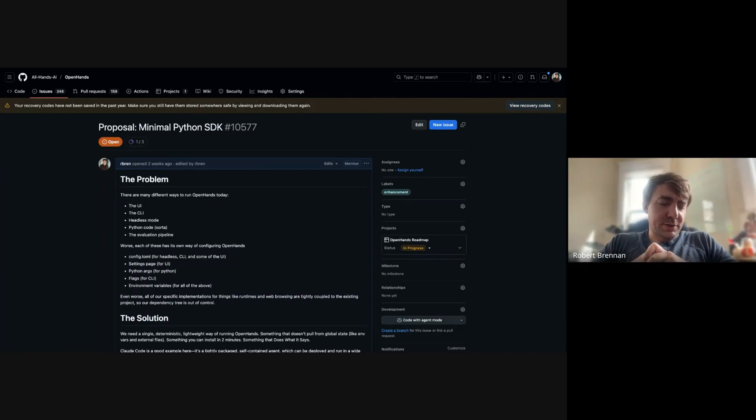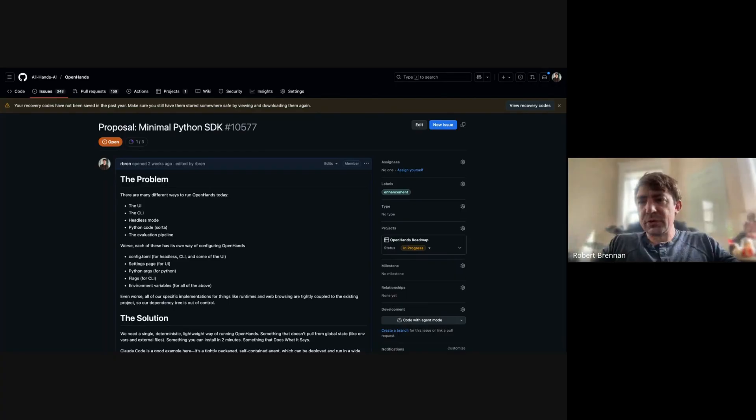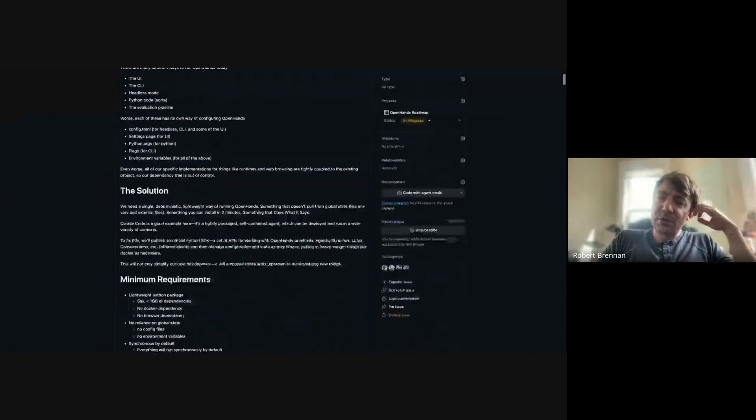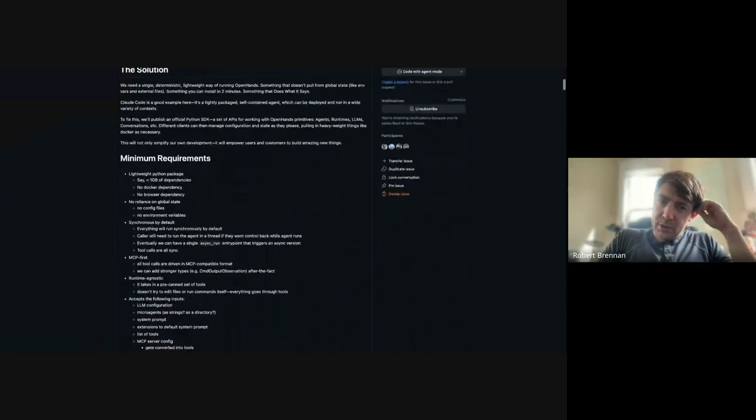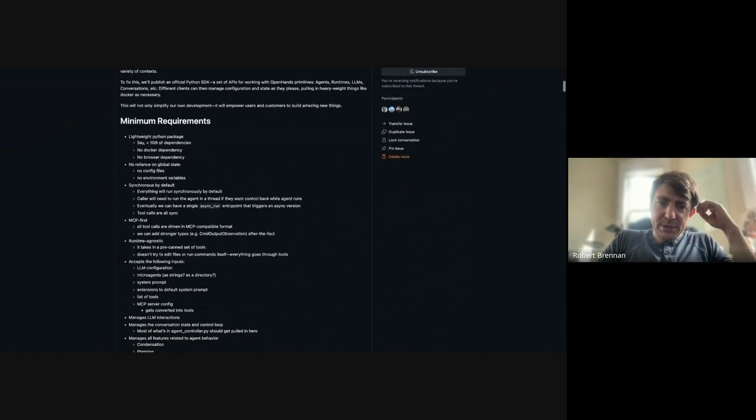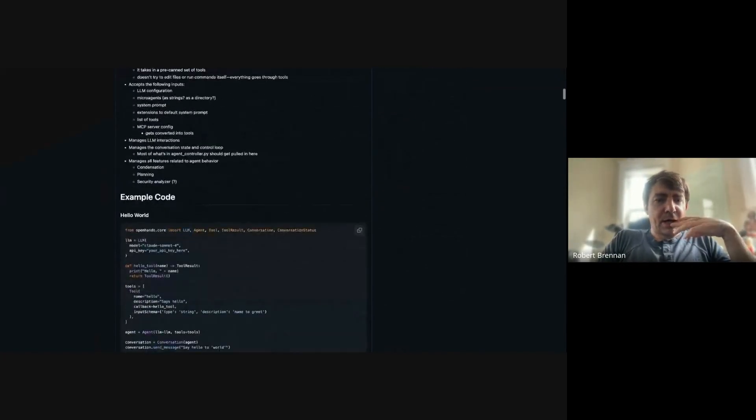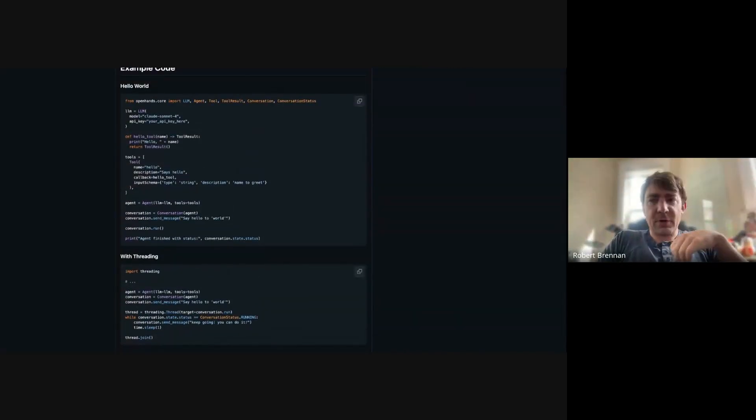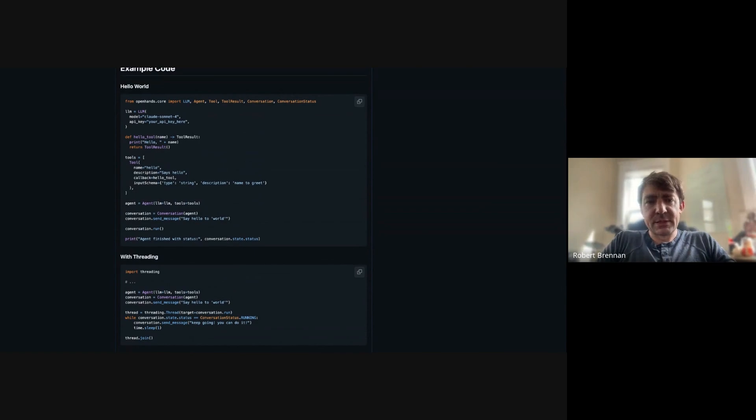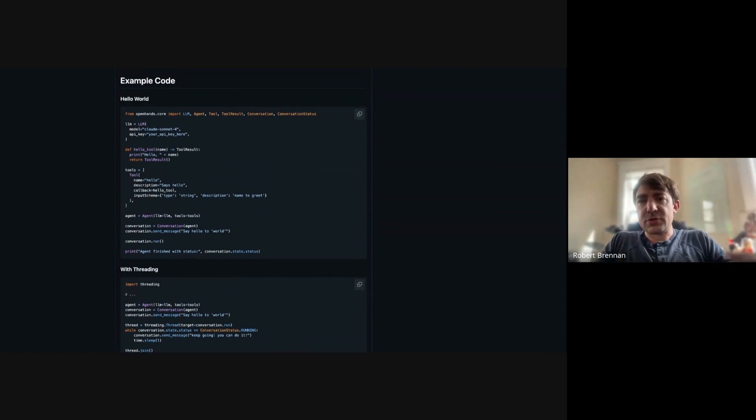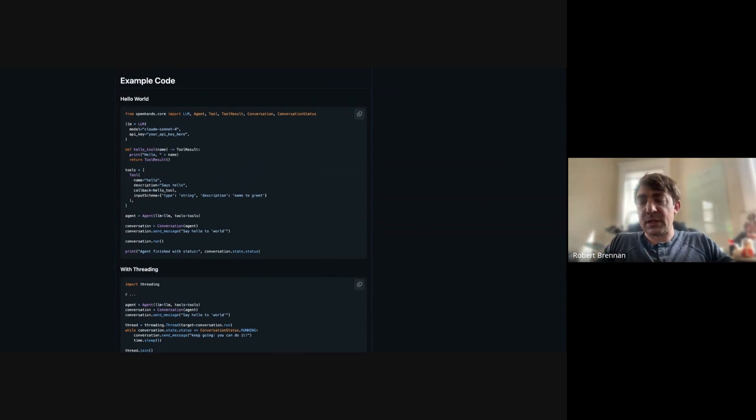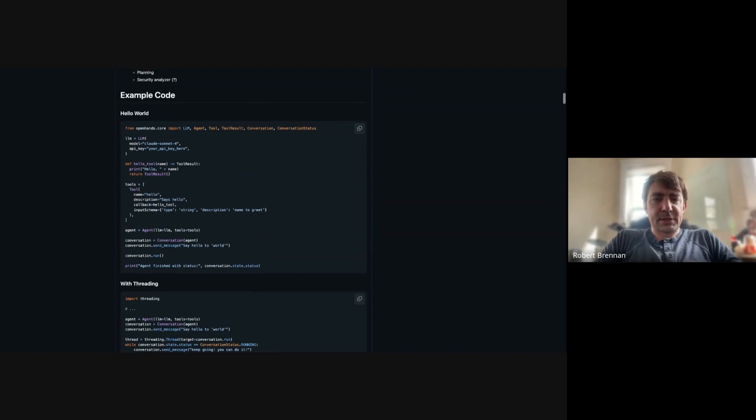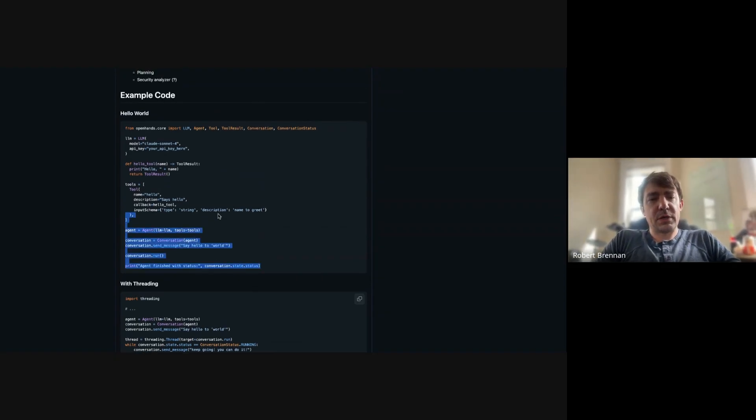We really want to rebuild a good foundation that will set us up for the future. And so we've spec'd out what we're calling our agent SDK. The idea is something super lightweight with very few dependencies that can allow you to drive an agent forward with all of our best-in-class logic for running software development agents.